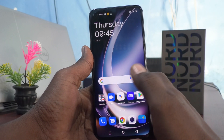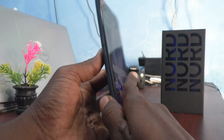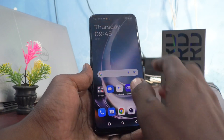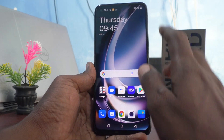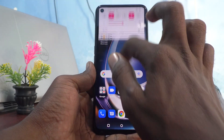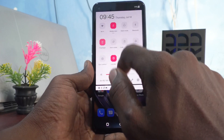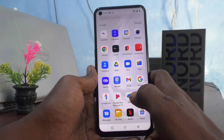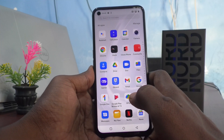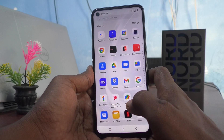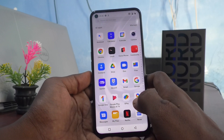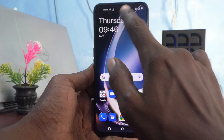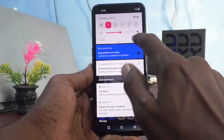Hi friends, this is Fireman Stuck YouTube channel. Here is the OnePlus Nord C2 Lite 5G smartphone. In this video, you will learn how you can add extra gestures for the OnePlus Nord C2 Lite 5G. First of all, go to the Settings on your smartphone.